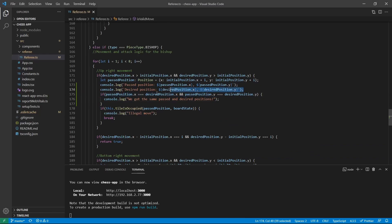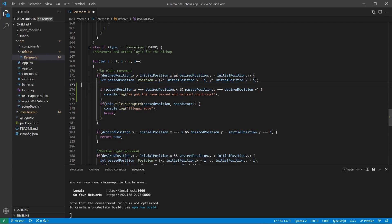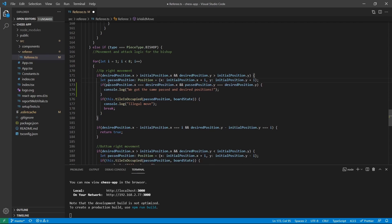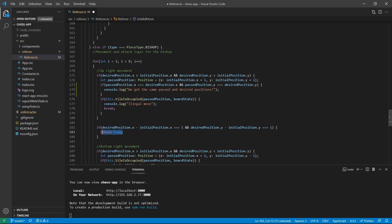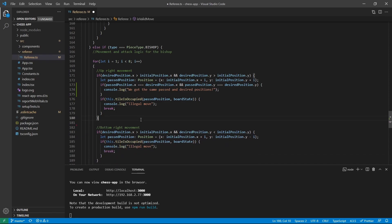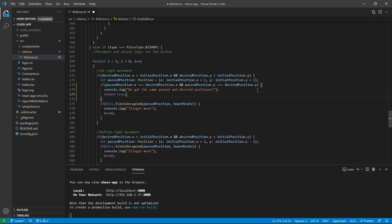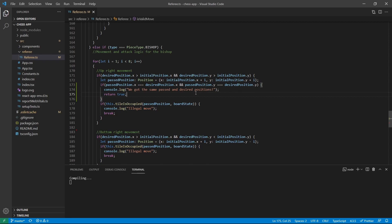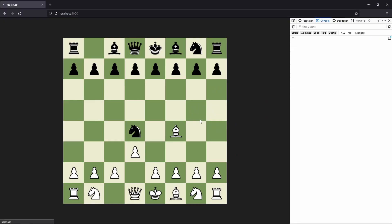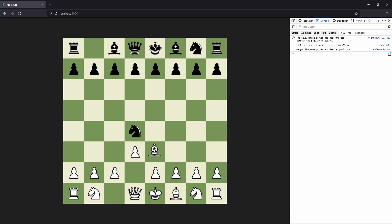We are now going to remove the logging. We can grab the return true from that condition, remove the old statement, and move true into place. Save it, refresh the page, and it should be working just as usual — and as you can see it's still working.